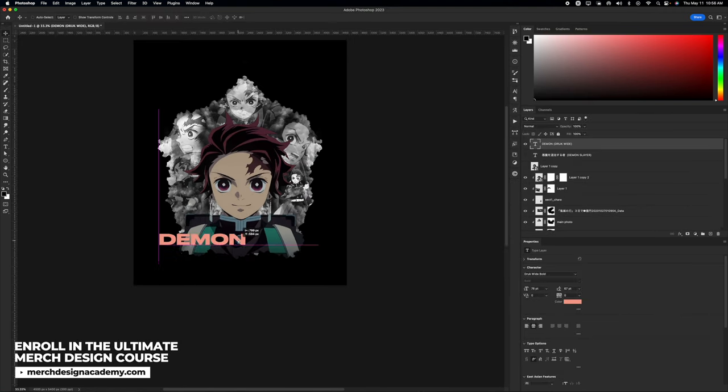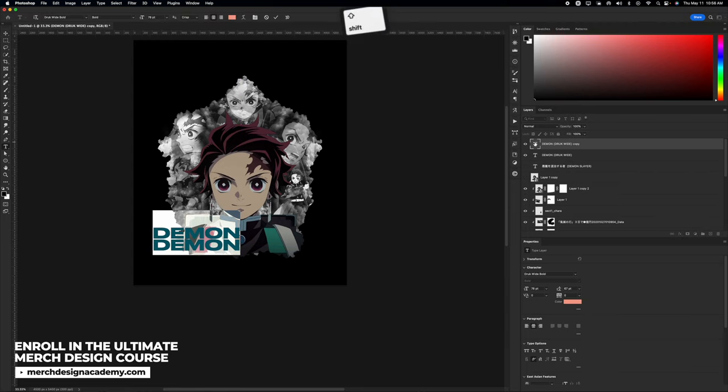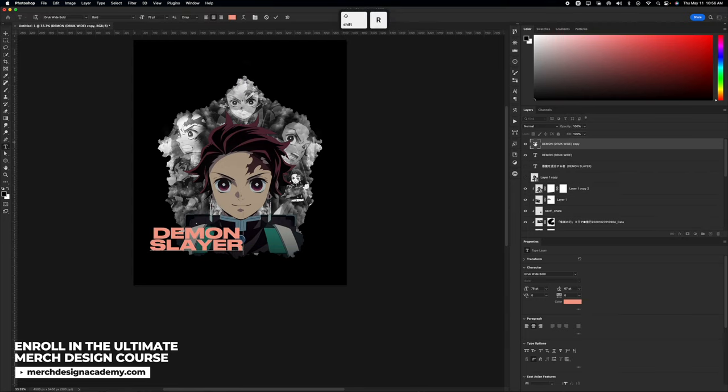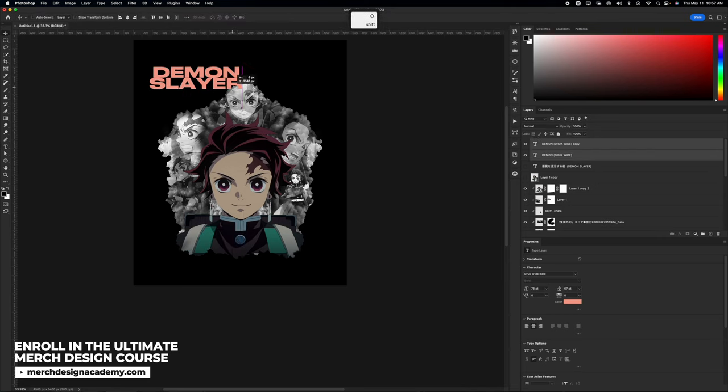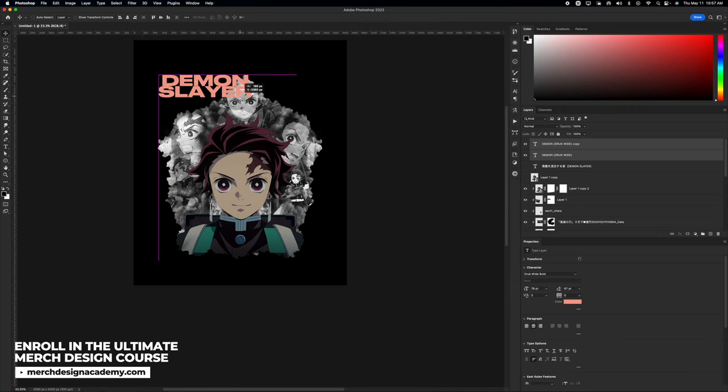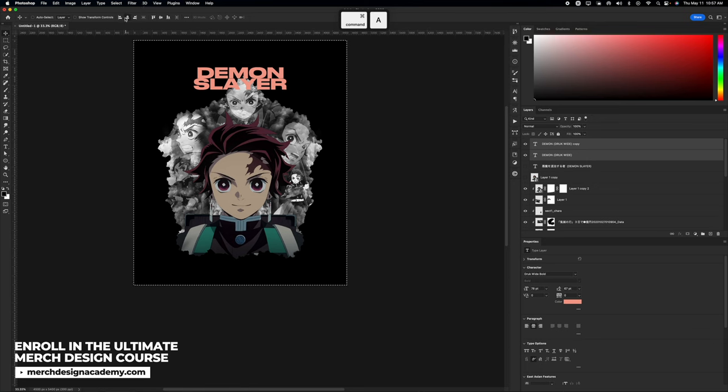The font that I decided to go with is one called Druk. I believe that's how you say it. It's D-R-U-K. It fits the vibe, so I went with it. I would experiment with different fonts. There's some really good ones out there, especially for anime designs like this. I'm just laying out all my text, figuring out where I want it to be.